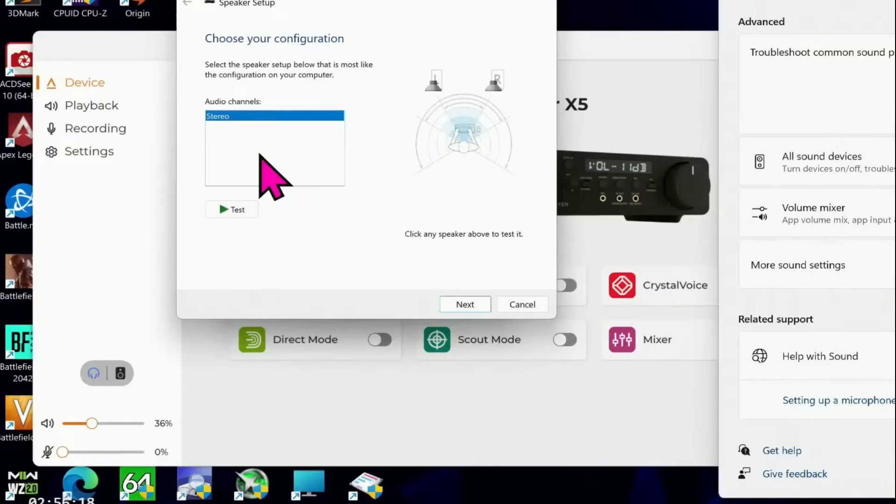When activated, direct mode turns off all forms of digital signal processing and delivers the audio signal in its purest form, directly from the DAC to the headphone and speaker output.